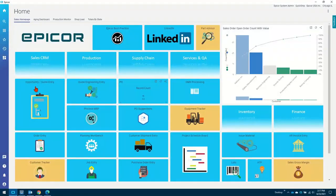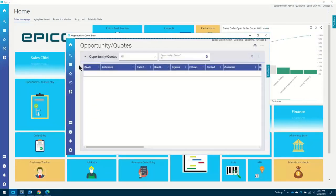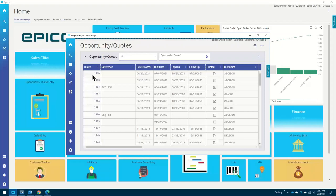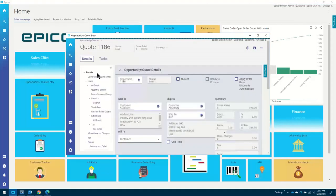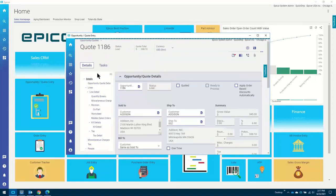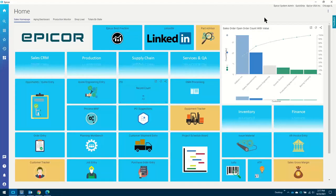So if I now actually go into opportunity quote entry and look at that quote I just created, which was quote 1186, it should be sitting in the system — and there it is. So that's Epicor Virtual Agent. There are various skills that she has: creating quotes, price lookups, orders, that type of thing. It's a really nice way of changing the way you do things day-to-day.